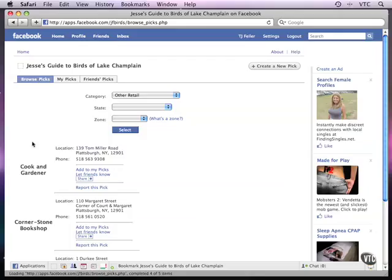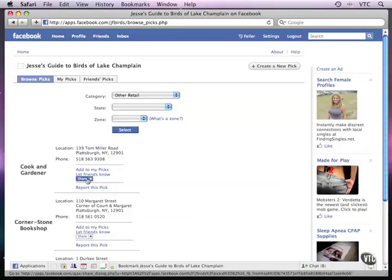Now you've seen how to let friends know about your app and the information in it. There's another way in which you can share information. The share button is all over Facebook, and people are used to it.